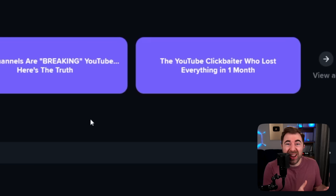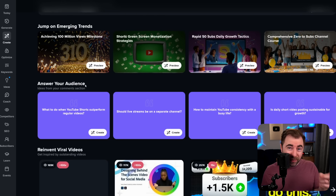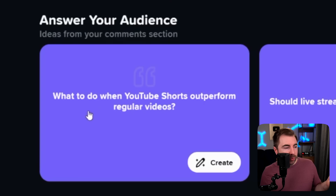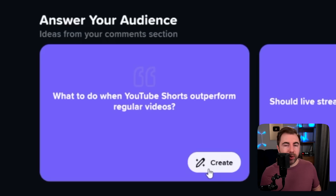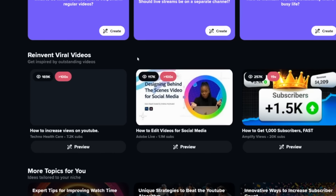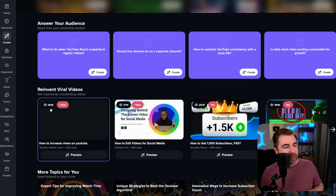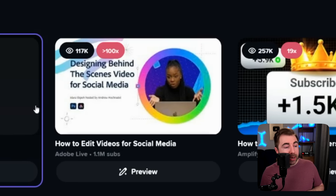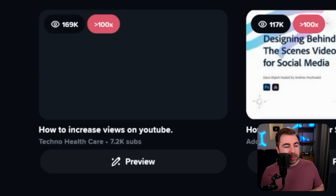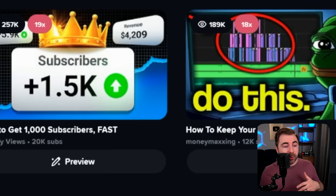Hopefully we get you to a point where you're never running out of video ideas. The Create tool is kind of a beast — there are even more sections, such as jumping on emerging trends, where you get ideas based on trends. You can also answer questions from your audience, which is probably my favorite part of this tool. These are actual comments being left on our videos — 'what do you do when YouTube Shorts outperform regular videos?' That's a question one of you asked, and we can make a whole video based on this. Scrolling down a bit more, we get 'reinvent viral videos.' These are actual videos on YouTube that were outliers for their specific channels. These red numbers represent an outlier score — for example, this video got 169,000 views and was over 100x for this channel.